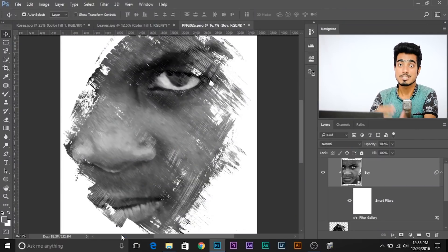Here's why Smart Objects matter: suppose you applied the effect on a regular layer, liked it, went ahead and added text, designs, worked hours on the image — and then you want to change the filter. Undoing would cost you all that hard work. With a Smart Object, you can edit non-destructively at any time. So always do non-destructive editing in Photoshop. Now let's move into our third and final example.